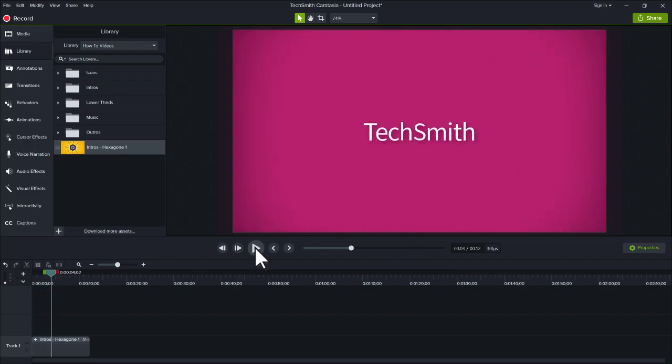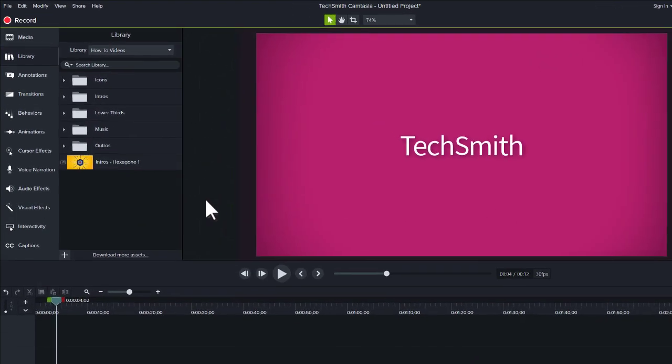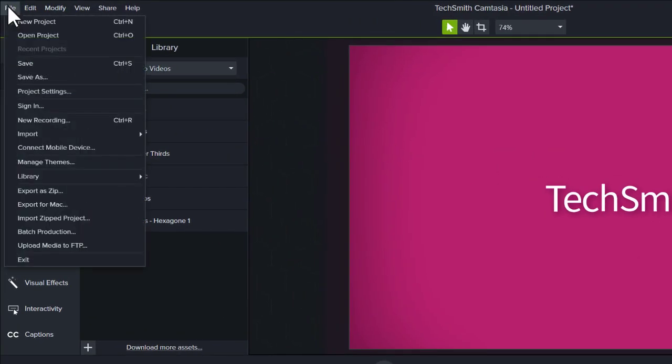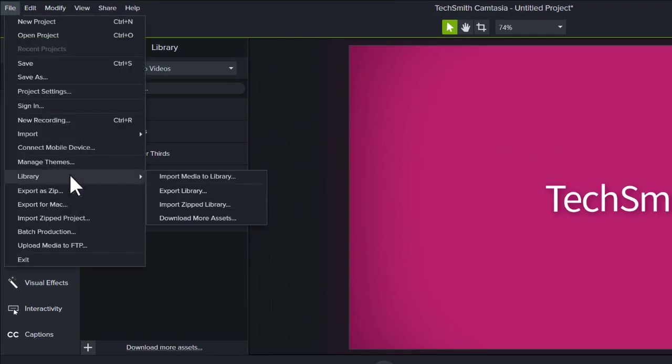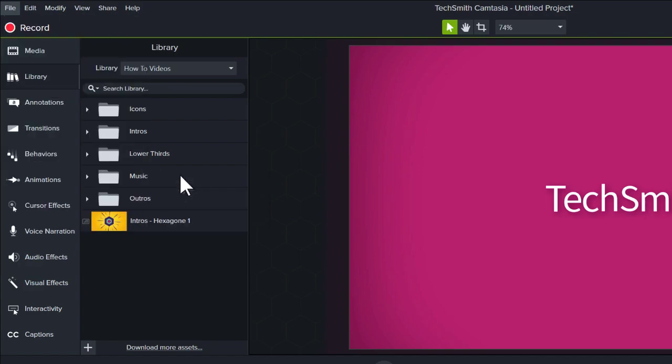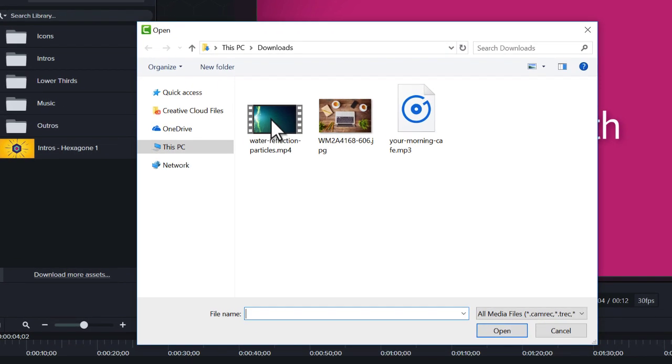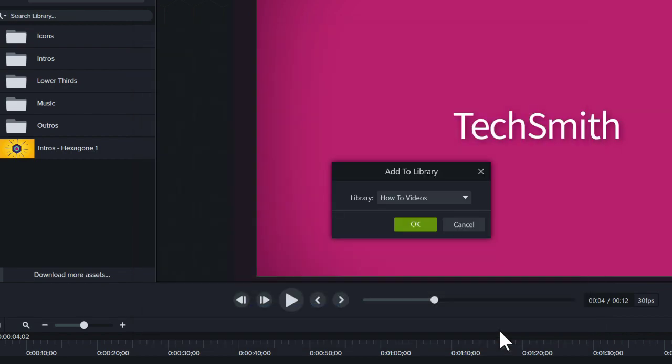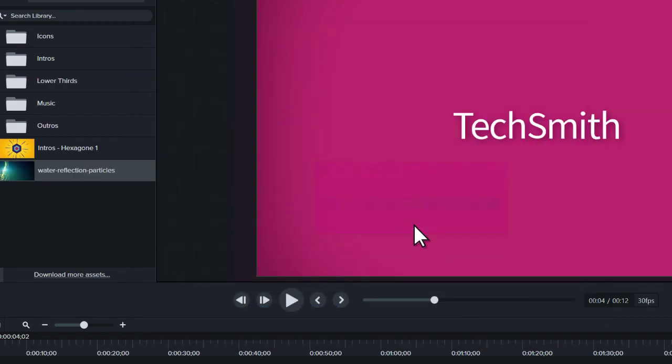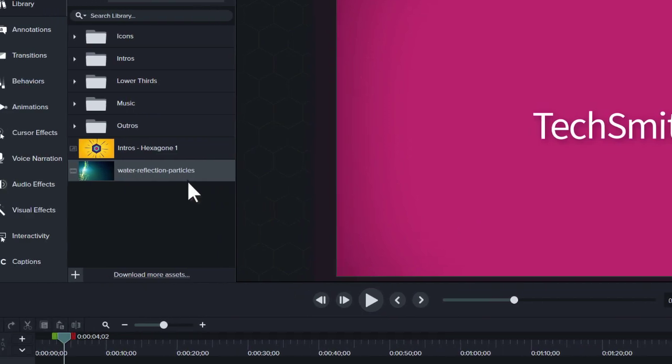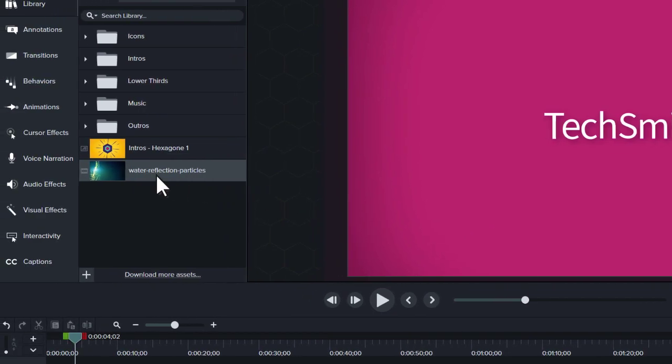To add a single piece of media to the library, such as an MP4 video, choose File, Library, Import media to library, select the file, click Open, then choose a destination. The file is added to the library and is available across all your projects.